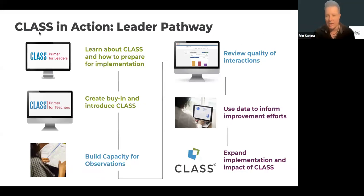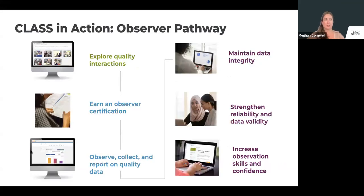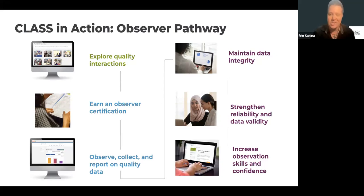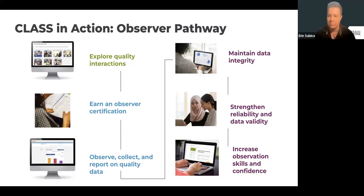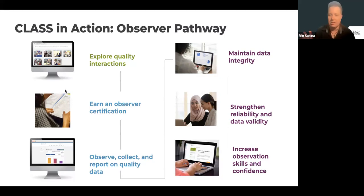If you're already reliable as an observer and want to observe for other facilities, you essentially market yourself. We have an observer directory within the CLASS Learning Community for anyone open and willing to contract out for observations. Teachstone wouldn't be part of the negotiation — it would be between you and the program to negotiate an hourly rate, consulting fee per cycle, or however you structure it. That's something we get asked about a lot.